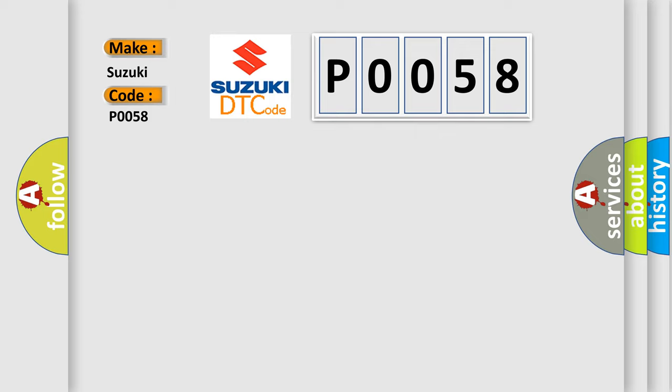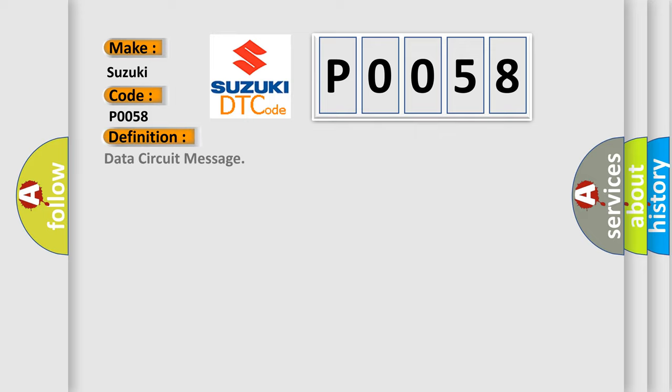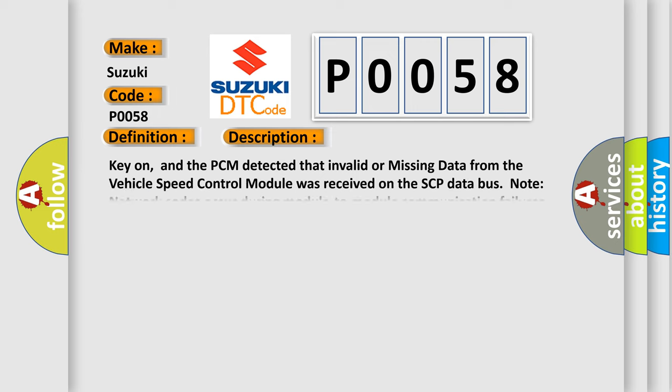The basic definition is Data Circuit Message. And now this is a short description of this DTC code. Key on, and the PCM detected that invalid or missing data from the vehicle speed control module was received on the SCP data bus.